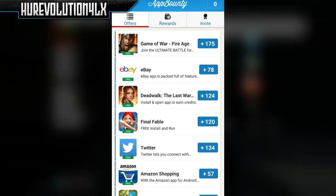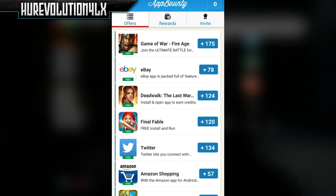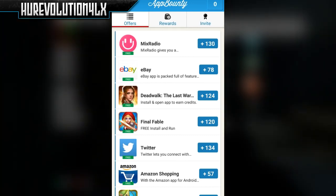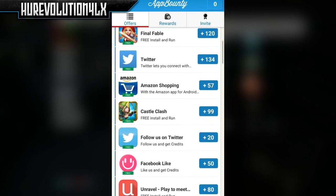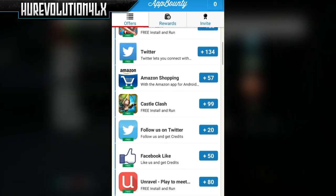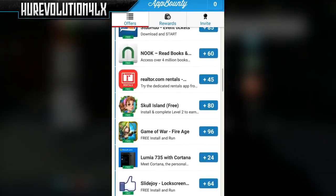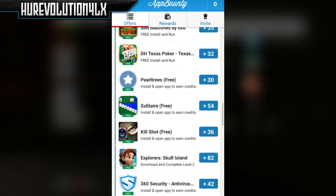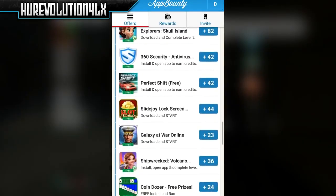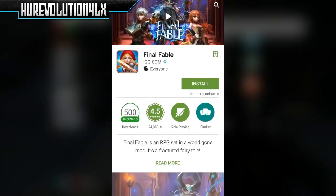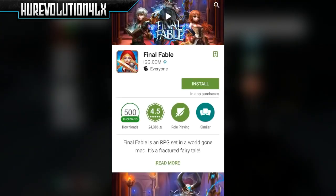What you guys want to do to start out in this app is go over to the Offers section. You should notice a bunch of apps that are listed, and you can see what the app is, how many points it's going to get you, and also what you have to do to actually earn the points. There's a ton of different apps you can download that earn different amounts of points with different requirements.